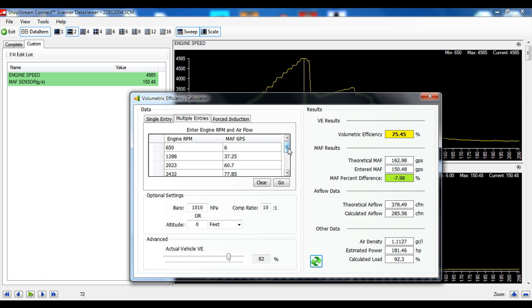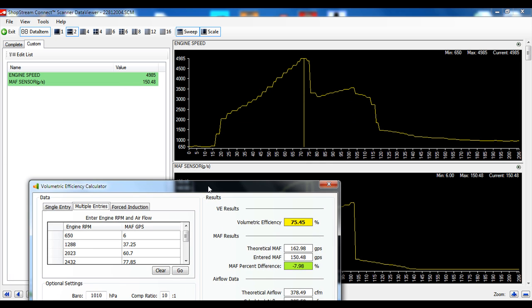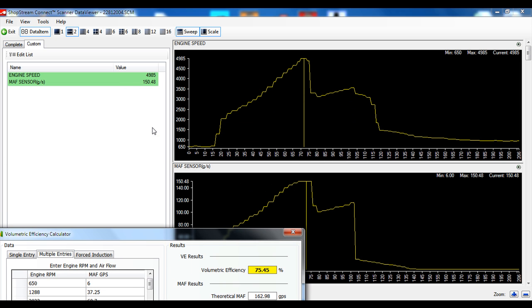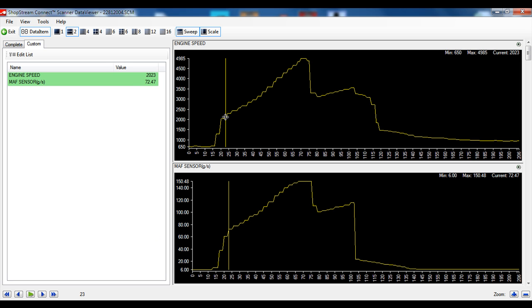Here's one that I did earlier. I've opened up a known good capture here and I've just currently got the MAF sensor and the engine speed. I've gone along and taken the values at different locations, different points.